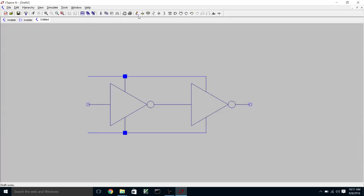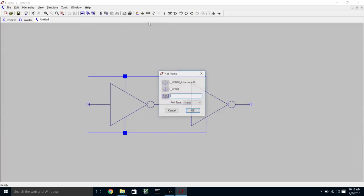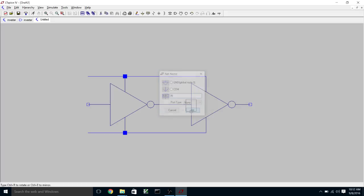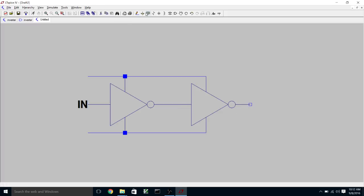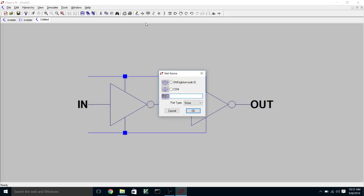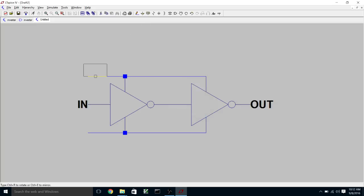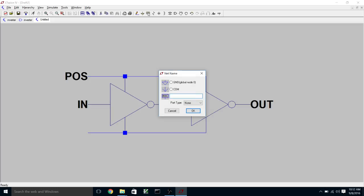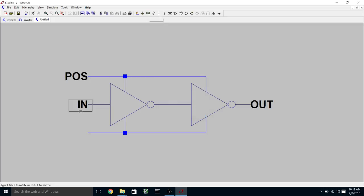And then we're going to label terminals here. So let's call the input to the whole thing IN. And we'll call the output OUT. And we'll call the positive rail POS and the negative rail NEG.